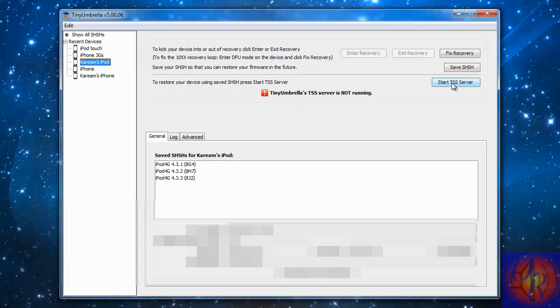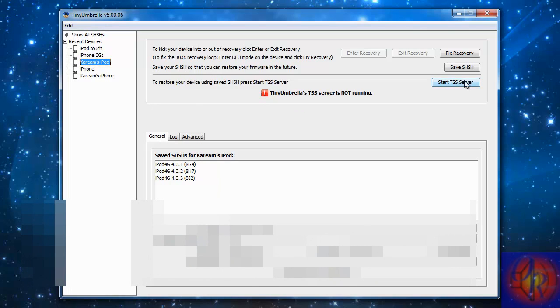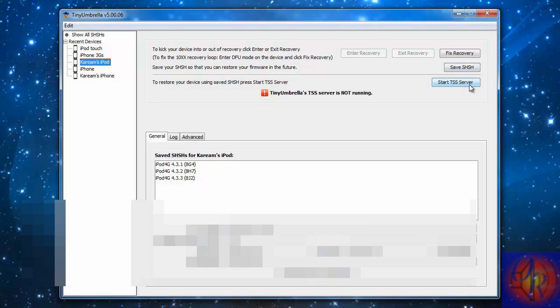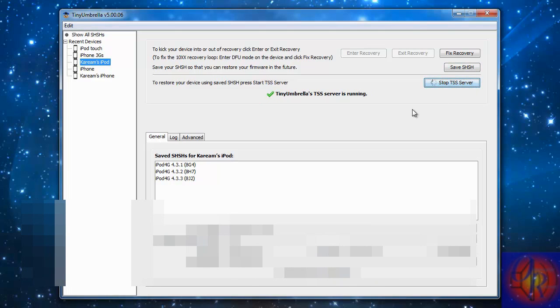All you got to do is click Start TSS Server. So we're going to click Start TSS Server.